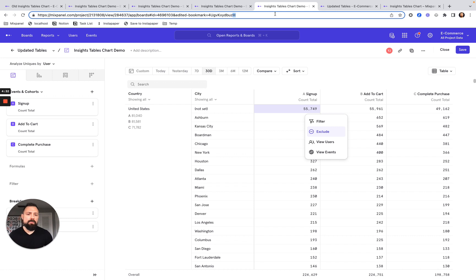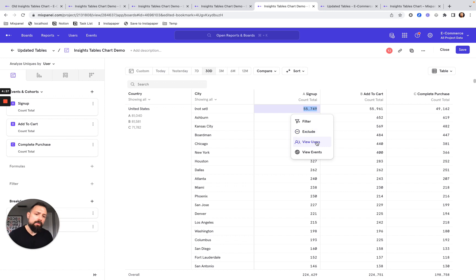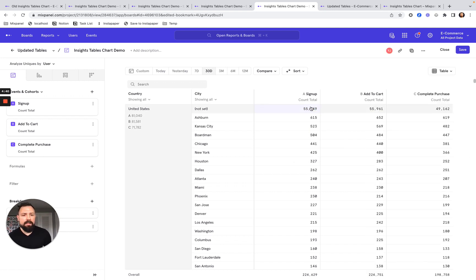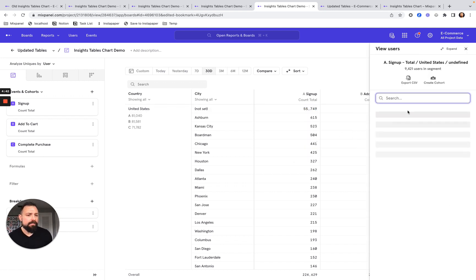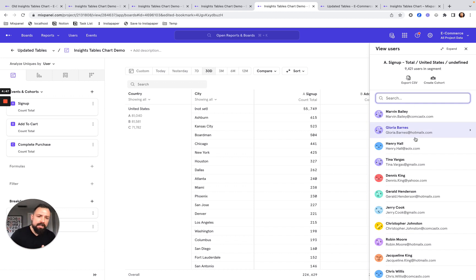We've also enabled you to click into any data point and really dig deeper. For example, here I want to view users and I can simply click into that cell, select view users, and now I see that list very conveniently without losing sight of my data.